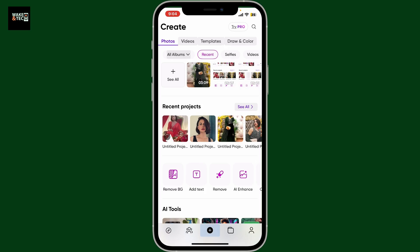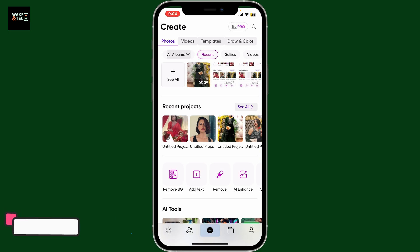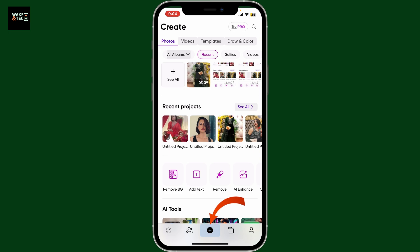Hi everyone, welcome back to another episode from WakinTech. Today I'm going to be guiding you through how to resize an image in PixArt. To resize an image in PixArt, first open up the PixArt app on your mobile device, then tap the plus button at the bottom and choose an image you want to resize from your device's camera roll.